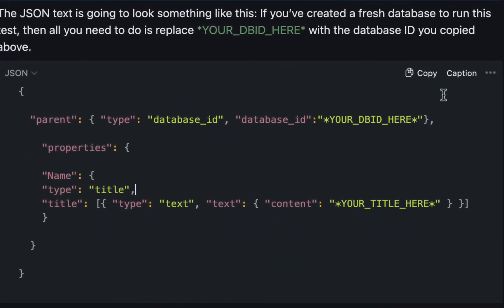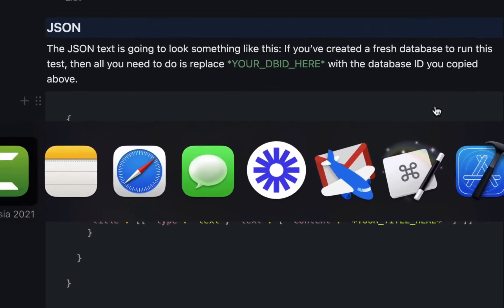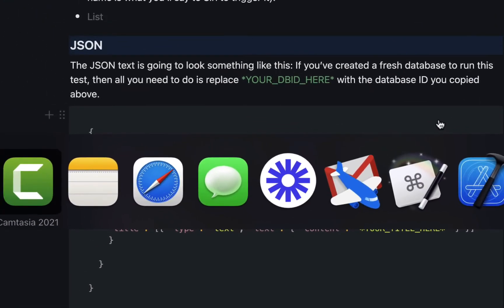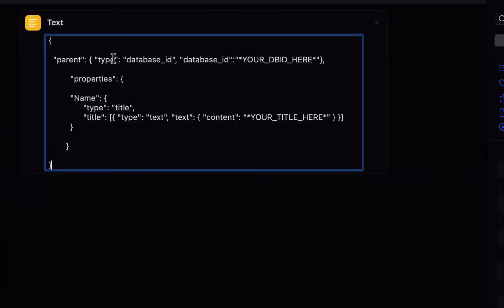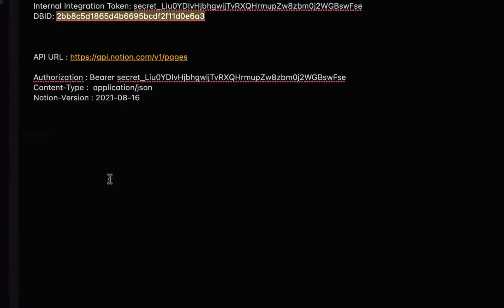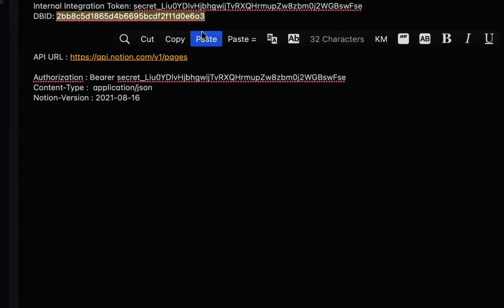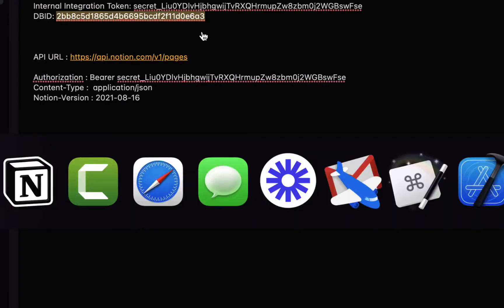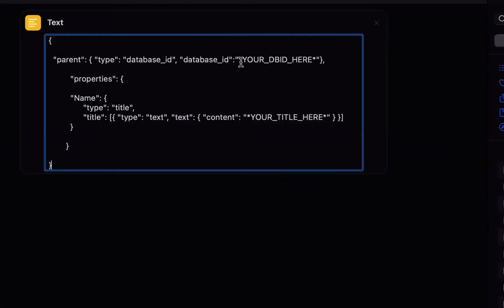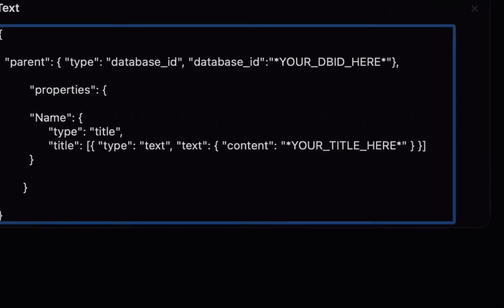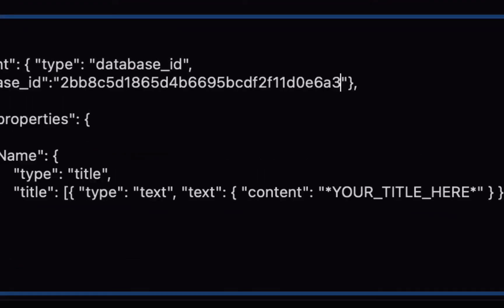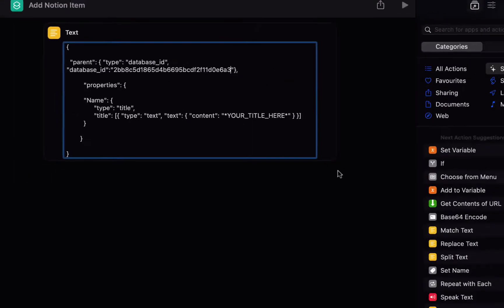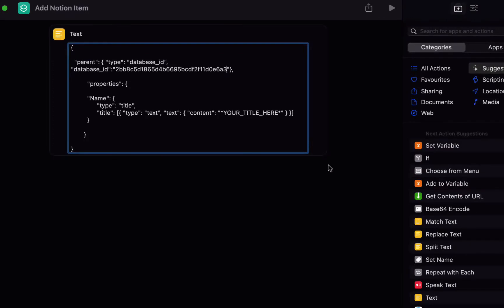So we'll copy this JSON code and we'll go back to the shortcuts and paste it into the text field and then retrieve the database ID that we copied before from the database and replace your DB ID here with your database ID so you should end up with quotes around the database ID that you copied from the database.